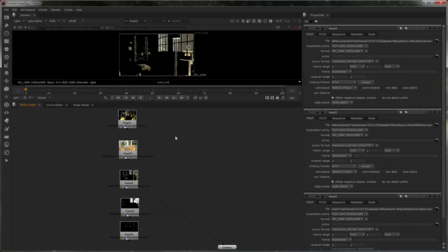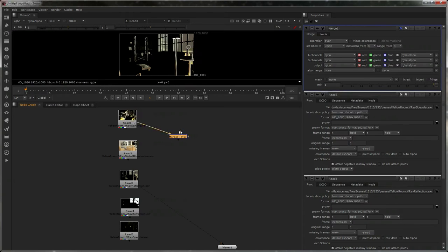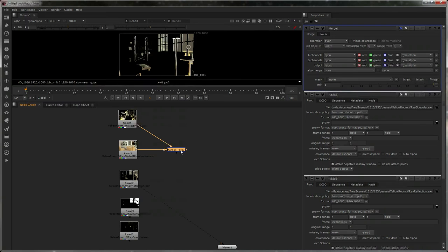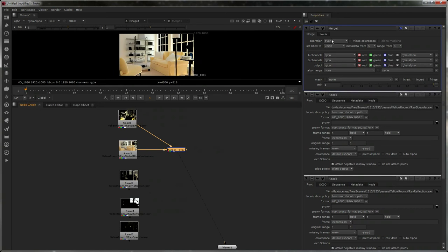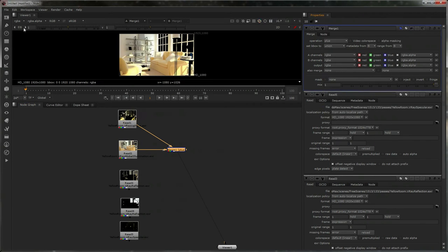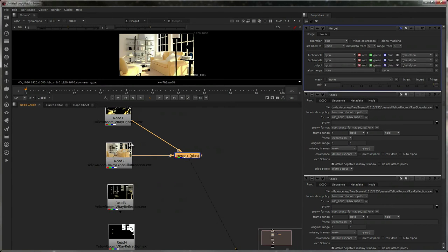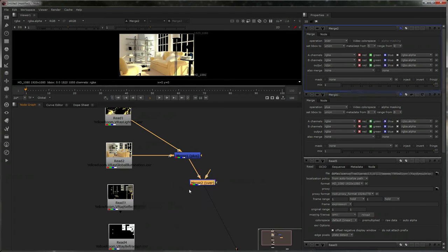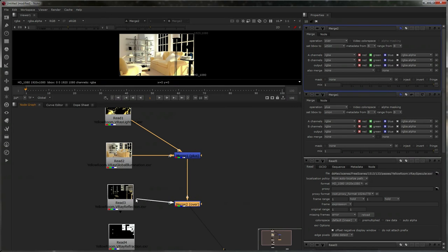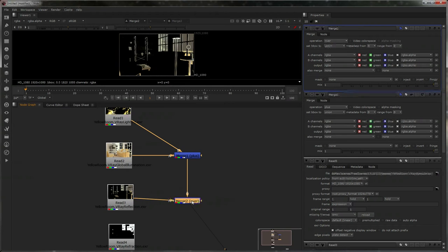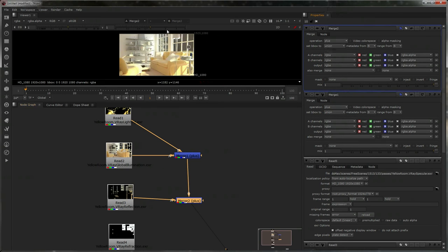So, M for a merge node. You want the lighting and the global illumination. I'll just switch this round by selecting the node and going shift X. But, at the moment, this is set as over. It shouldn't be. It should be plus. Now, that gives us our first merge. Let's try to find the words here. Now, we can do the same thing with the next one. So, we've got this here. And then, we bring this into here. Again, select the node shift X, just turn it the other way around. Switch the inputs. And plus.